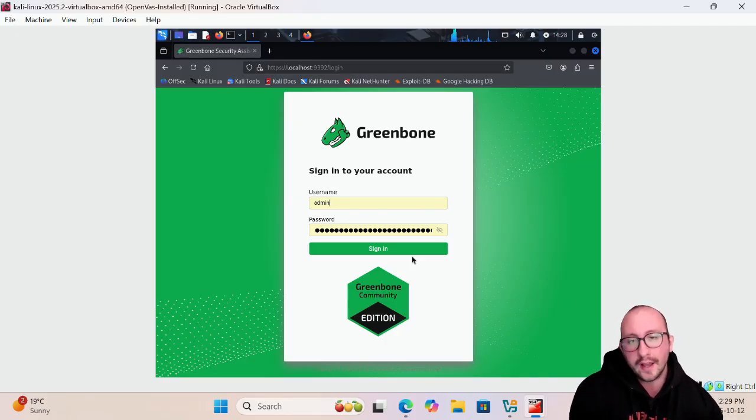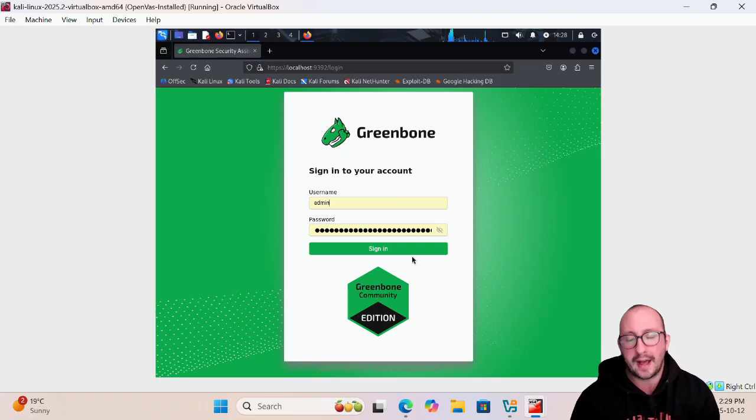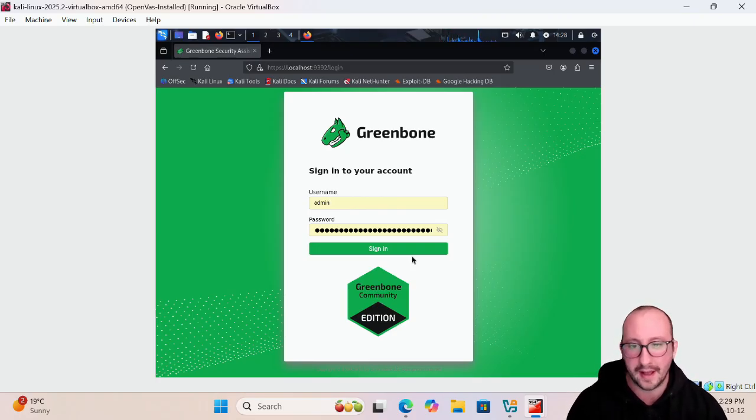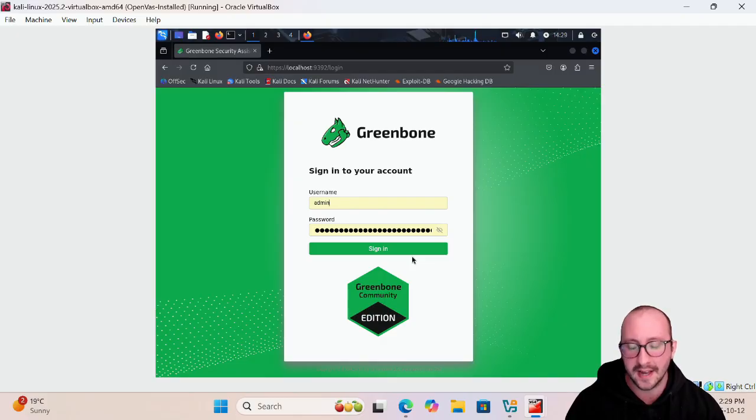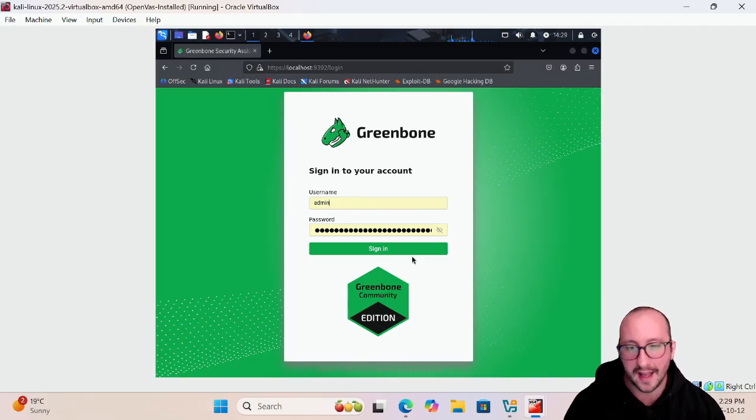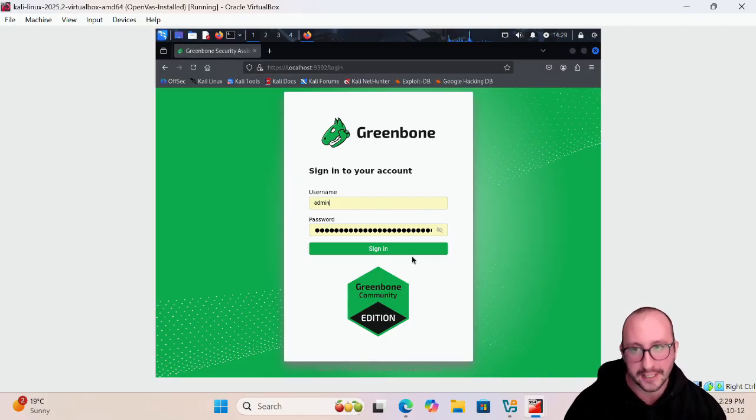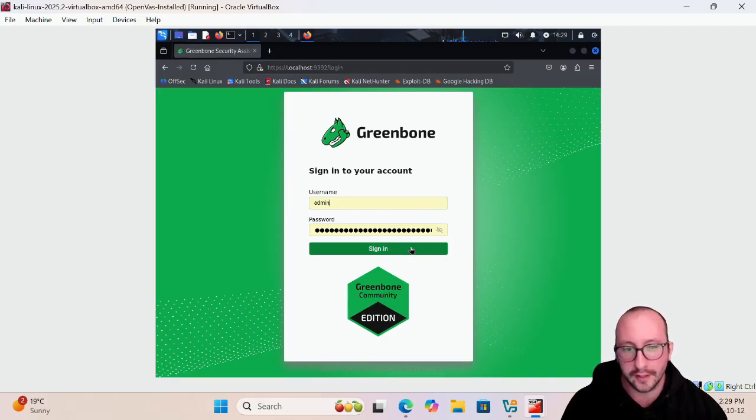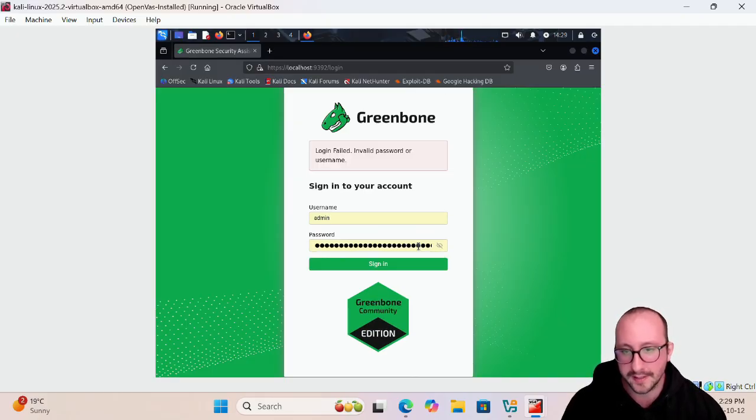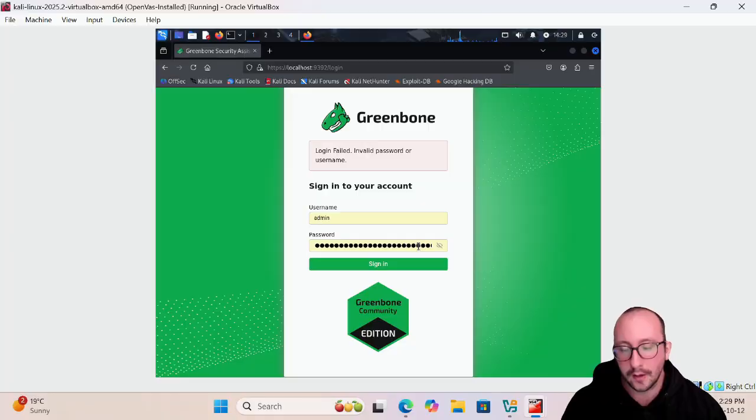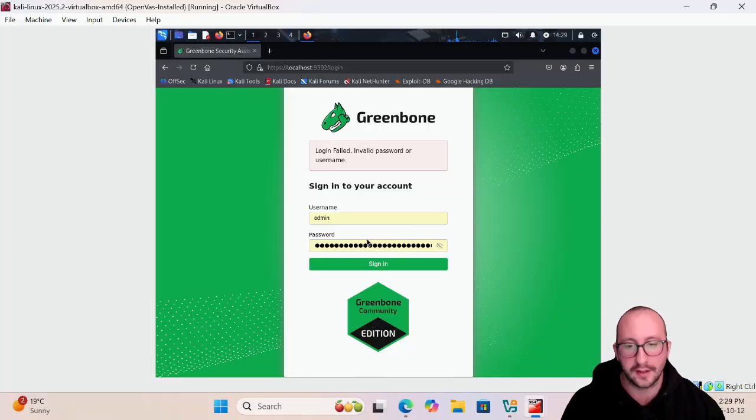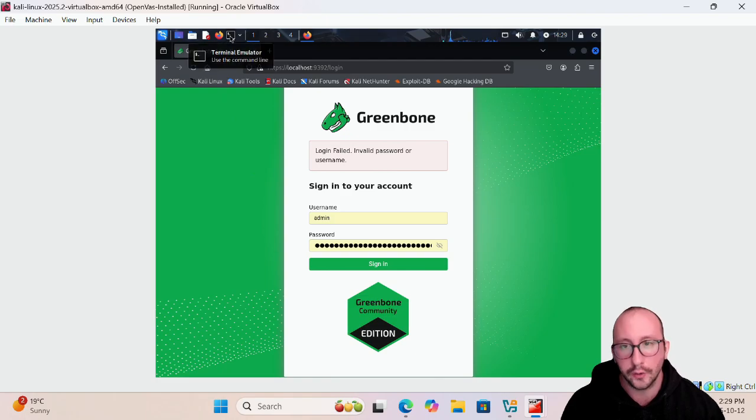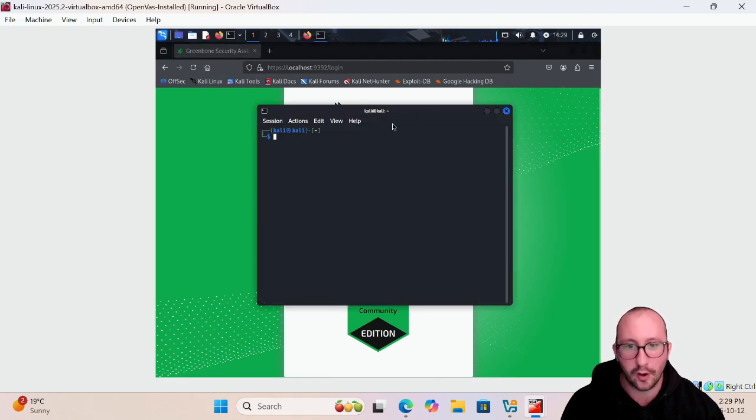This is where I said to note down that password that we got during that setup. But let's say we lost that password, we don't remember it, we didn't take it down or anything like that. That is okay because we can actually reset this admin password through our terminal. Let's just hit sign in here. I get login failed because I took down the wrong password or whatever the case may be. Let's go ahead and reset our password.